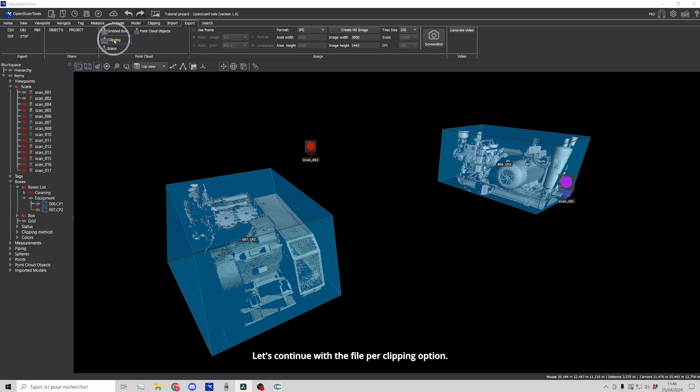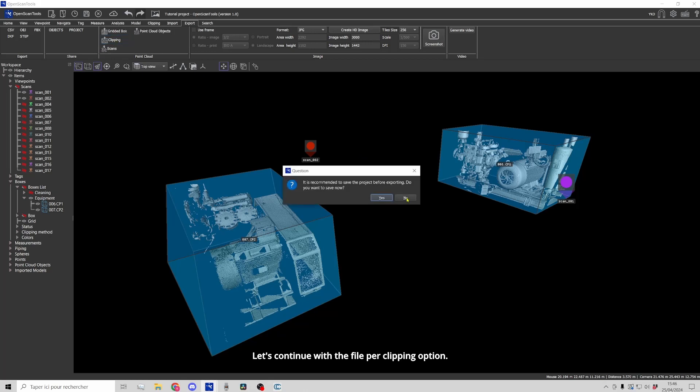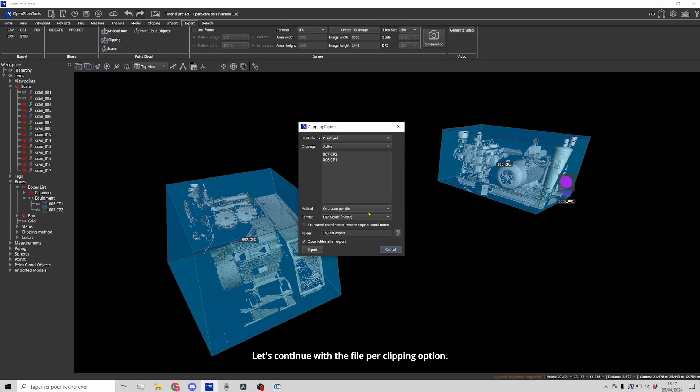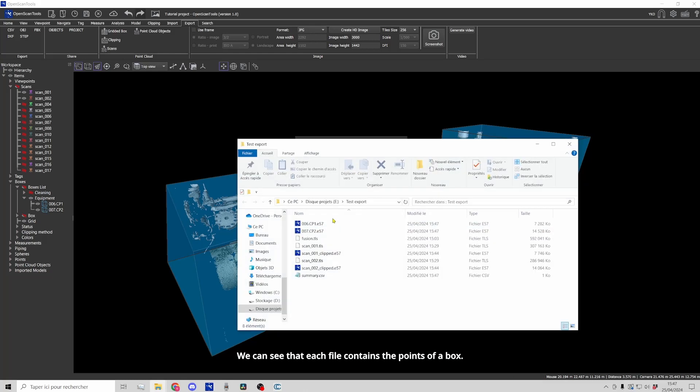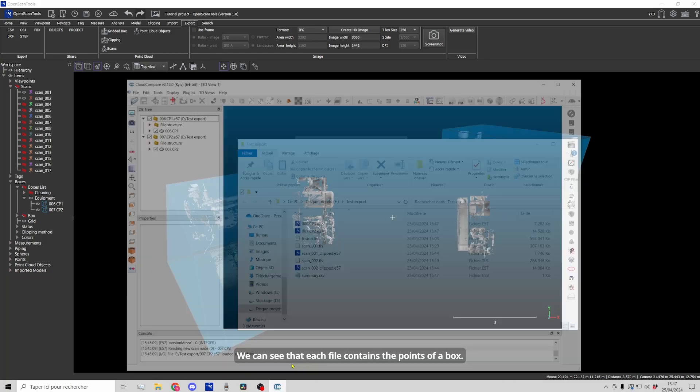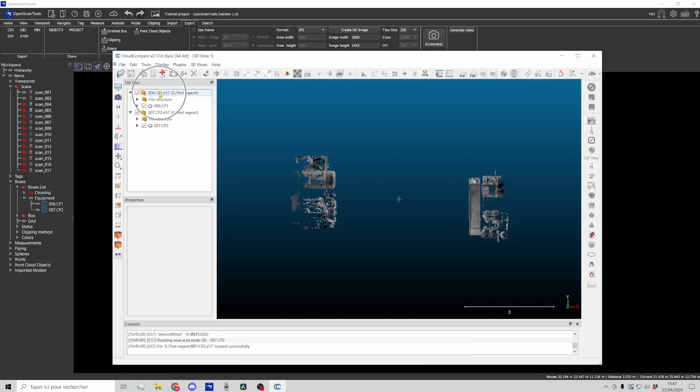Let's continue with the file per clipping option. We can see that each file contains the points of a box.